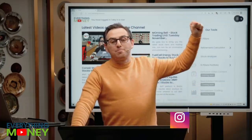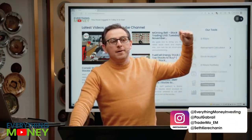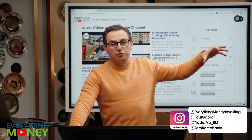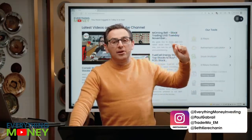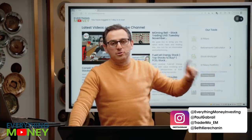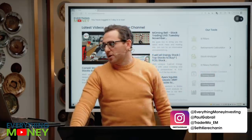Before we go further, please follow us on Instagram, our new YouTube channel, and our Instagram channel, and also follow our personal accounts. Greatly appreciated.